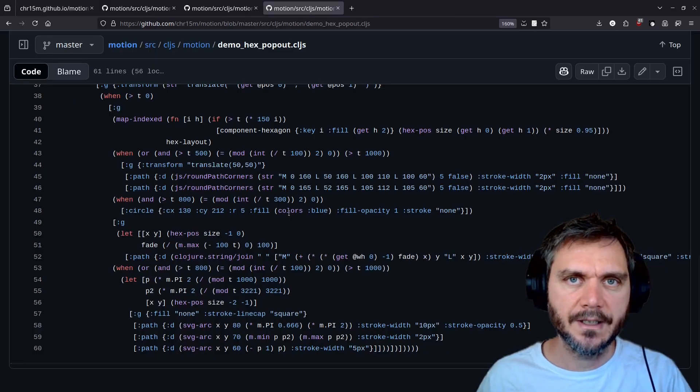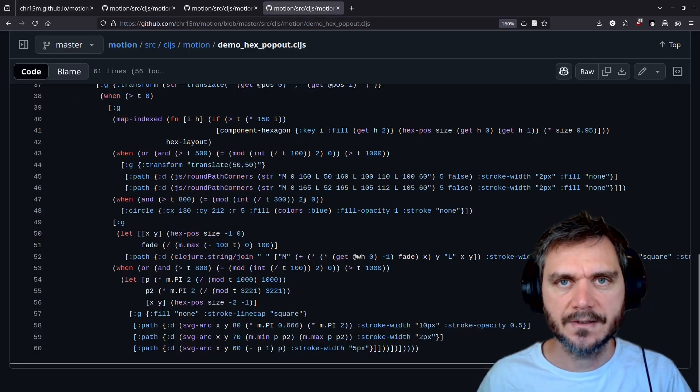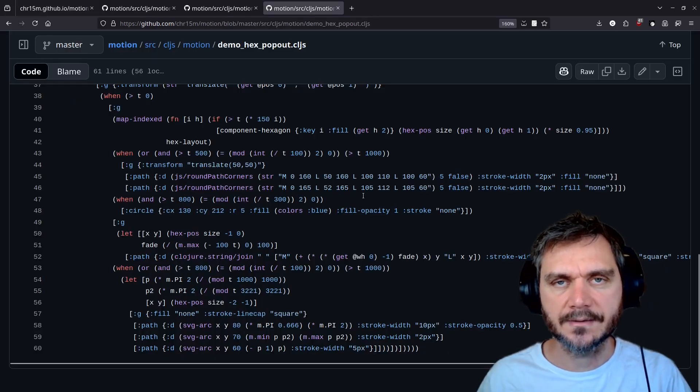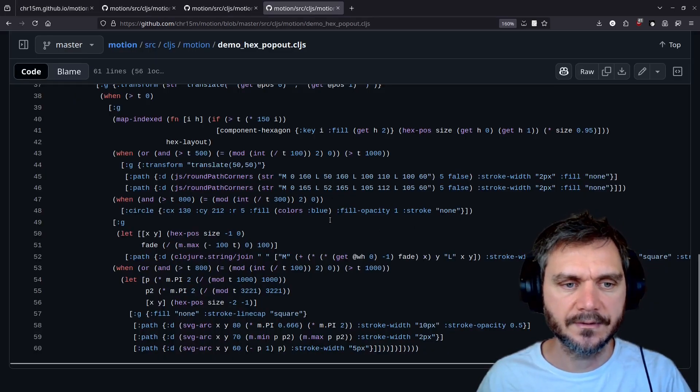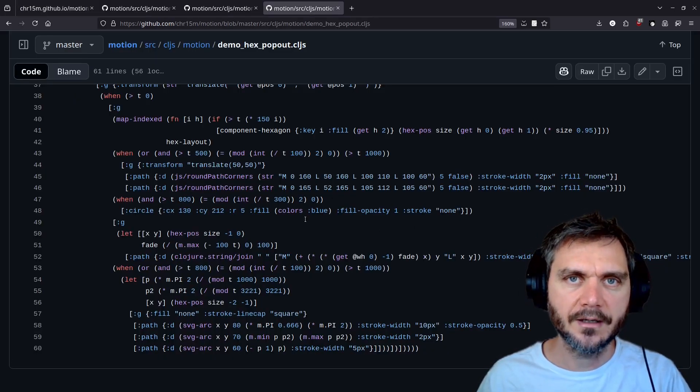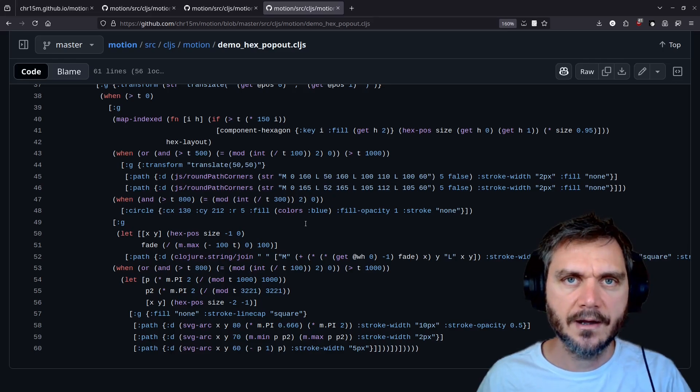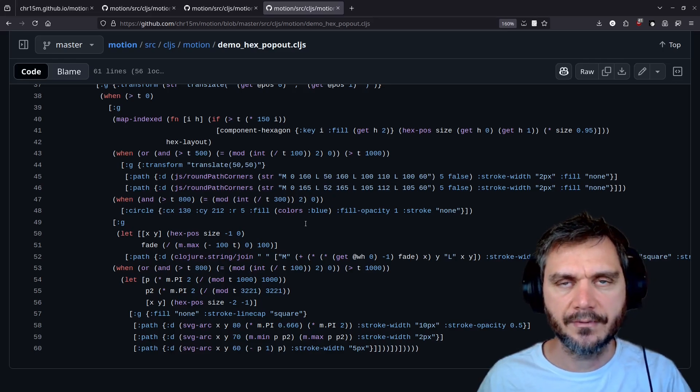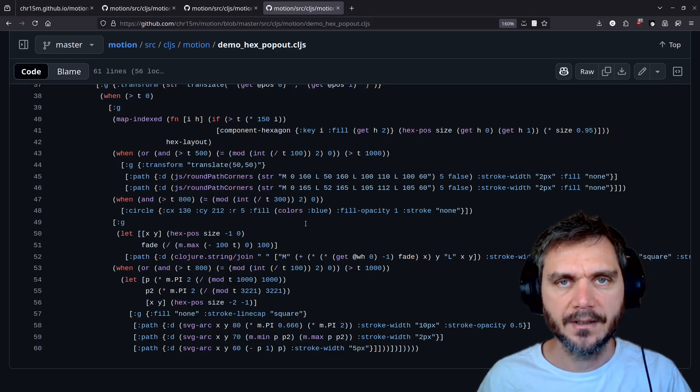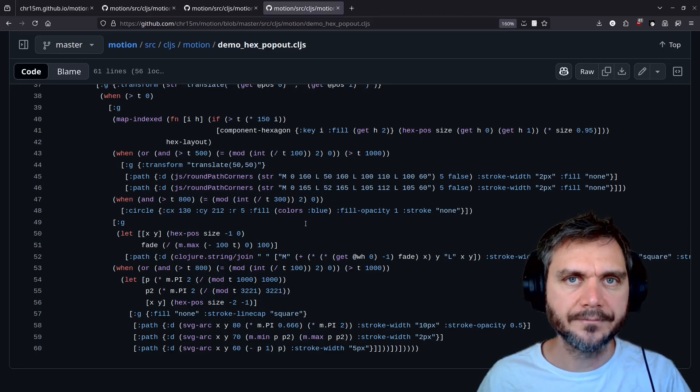To me, what's really interesting about this is just how concise and expressive the code is. The combination of hiccup forms with SVG and time-based changes to render animation is a really powerful one.